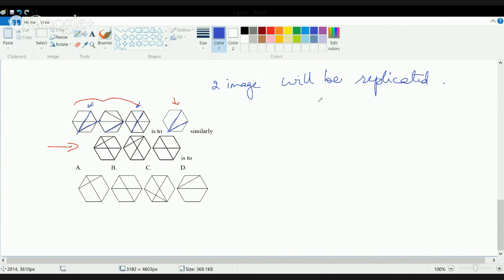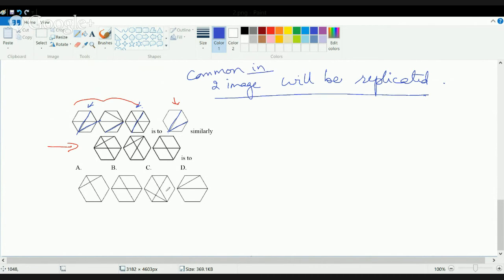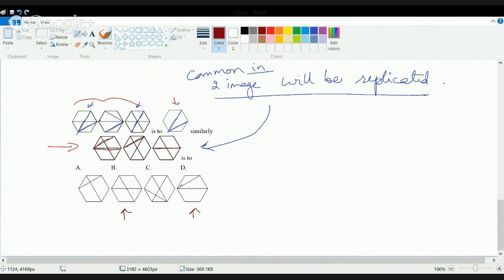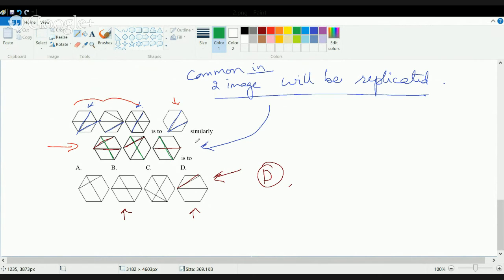Similarly, based on the concept that what is common in two images gets replicated: the horizontal line is present in two of those images, so it should be replicated — meaning B or D could be the answer. Then another line is present in two of those, and it's only present in D — so the correct answer is D. The vertical line present in all three is ignored.